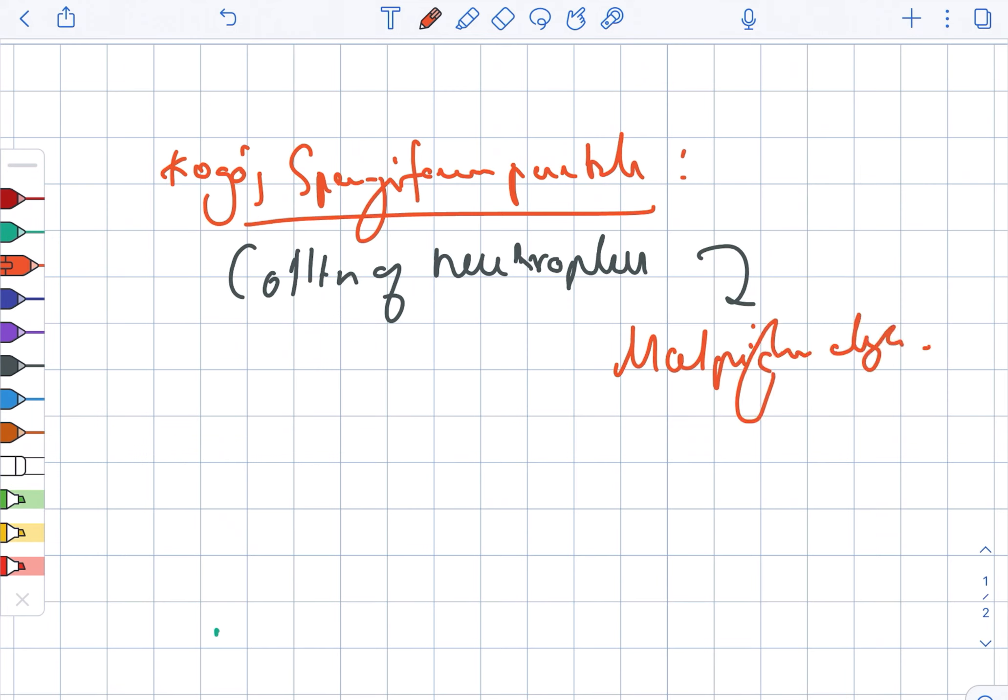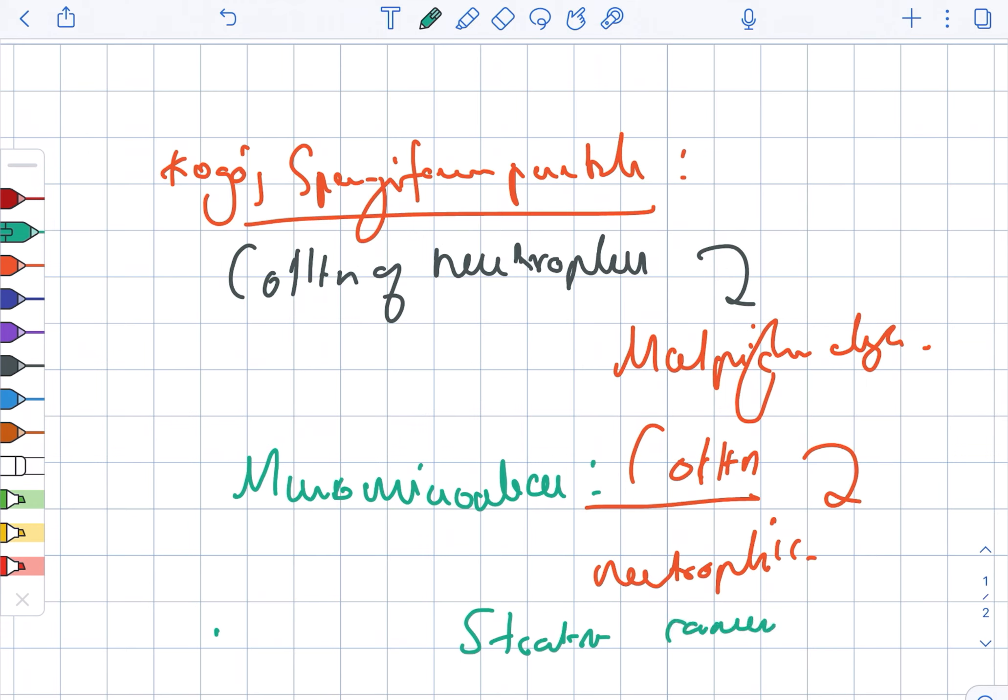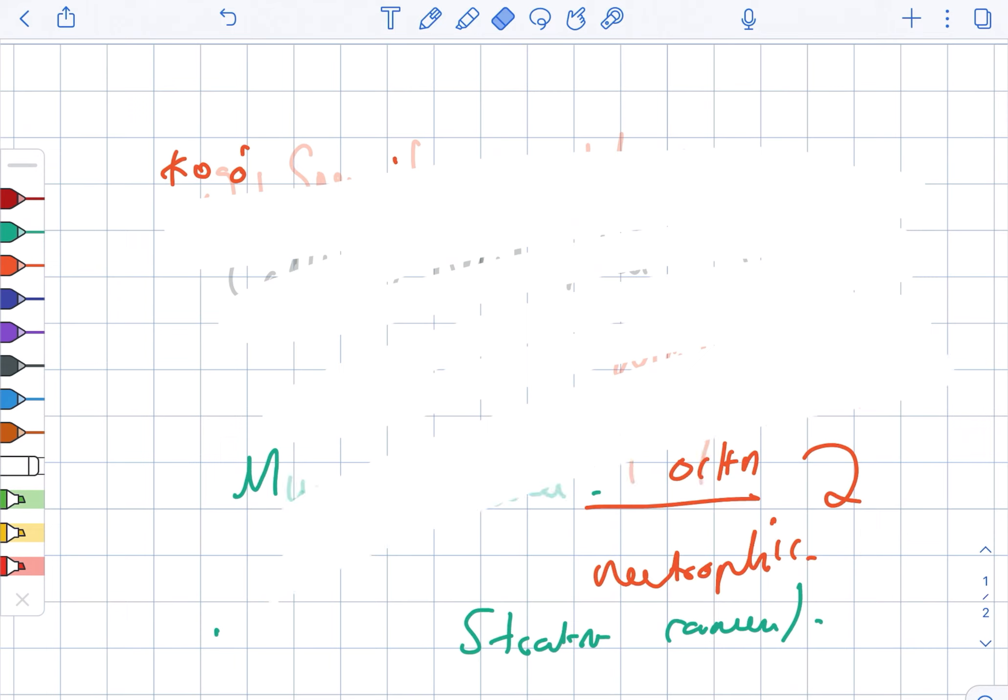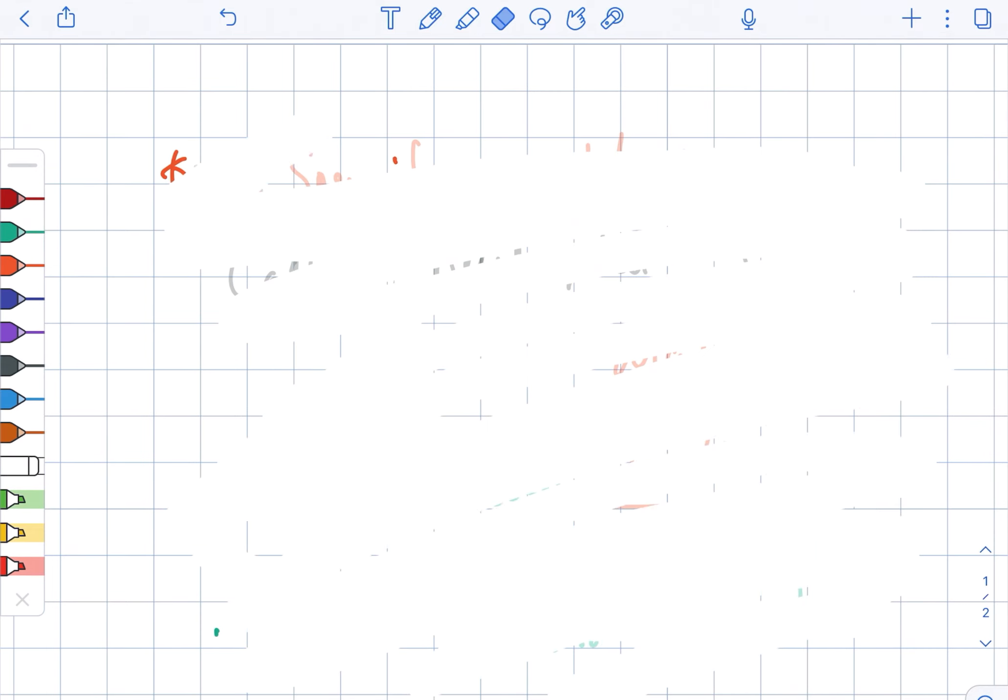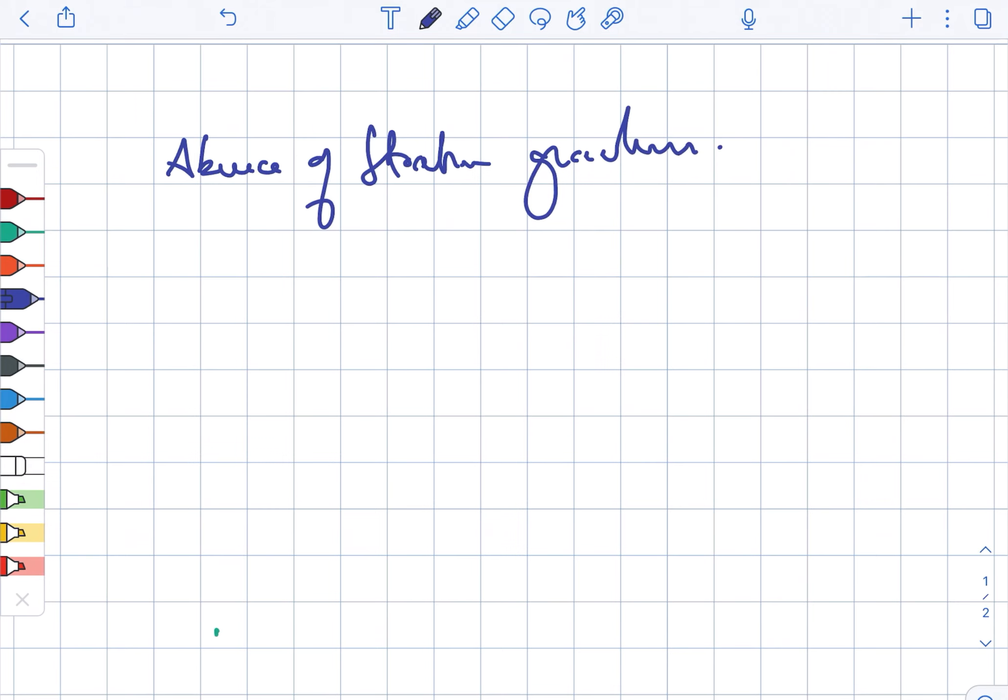Then there is also presence of the Munro micro abscess. The Munro micro abscess is a collection of the neutrophils, and this collection occurs in the stratum corneum. Moving ahead, there is an absence of the stratum granulosum.